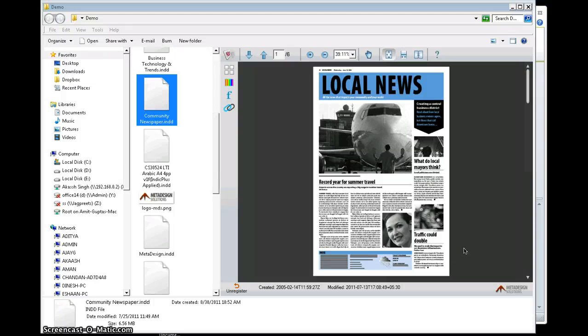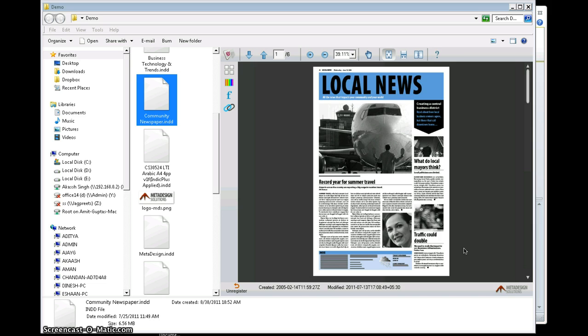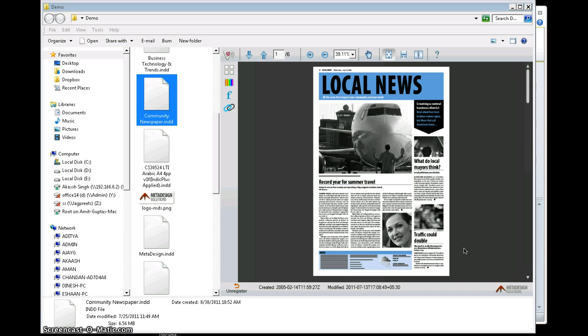Hello everyone, this is a demo of a product called ADO View, which acts like an InDesign viewer on a PC. Please let me clarify that I don't have InDesign installed on this PC. Still, with the help of ADO View, I will be able to view my InDesign documents on a PC.